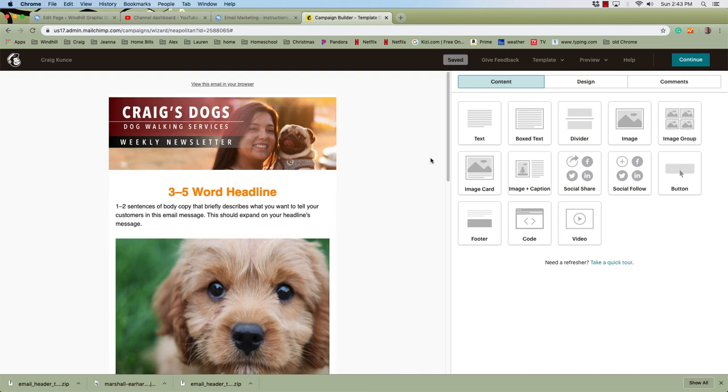That's it. So you'll do the same by making the header fit whatever subject matter you're using for your email marketing blast. Thank you.